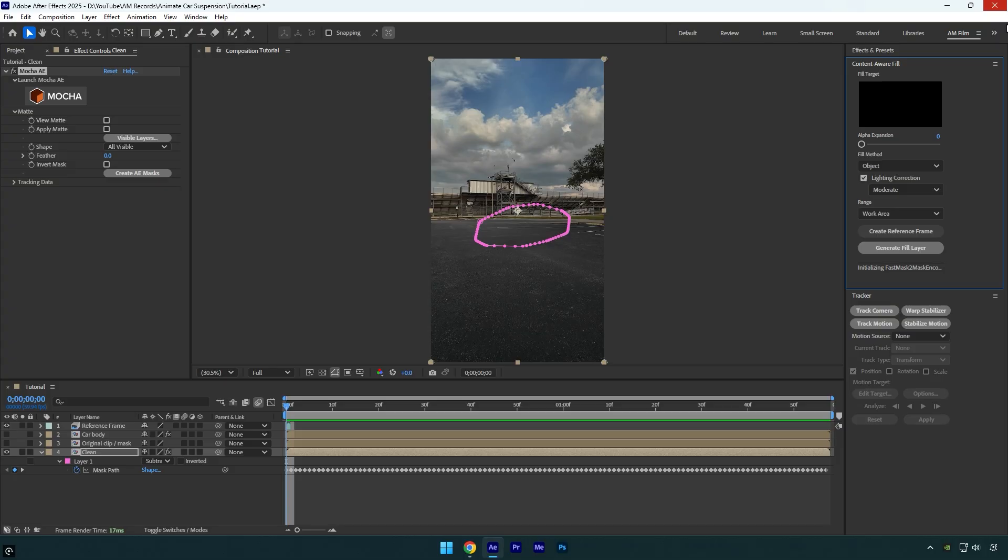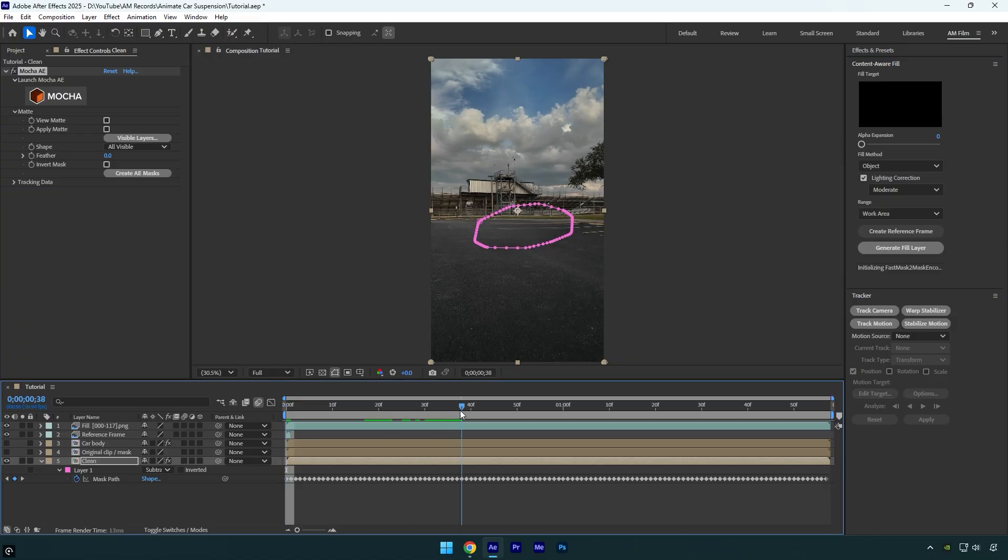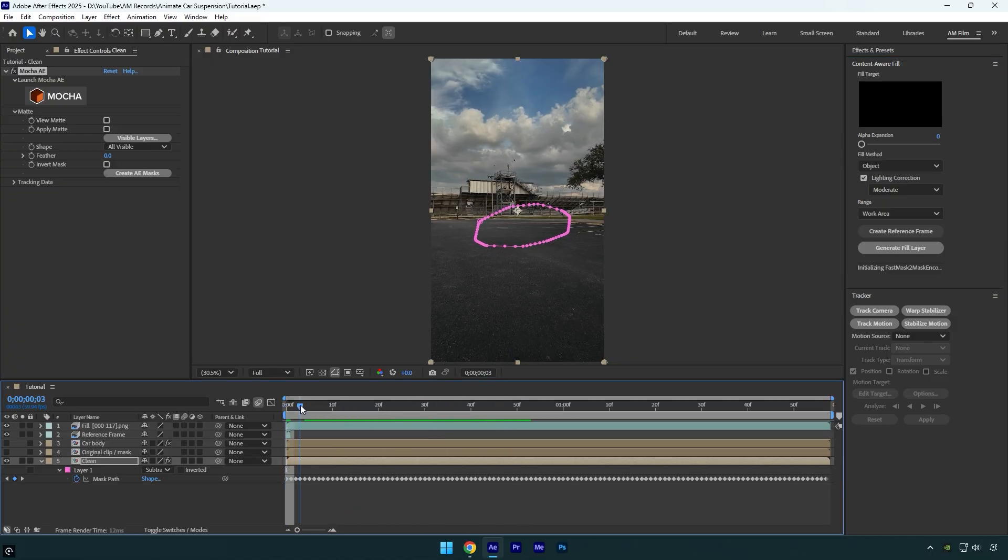Now click on generate fill layer and wait for it to finish analyzing and rendering. Once the car is removed, check the video to make sure everything looks good, then we can continue with the effect.